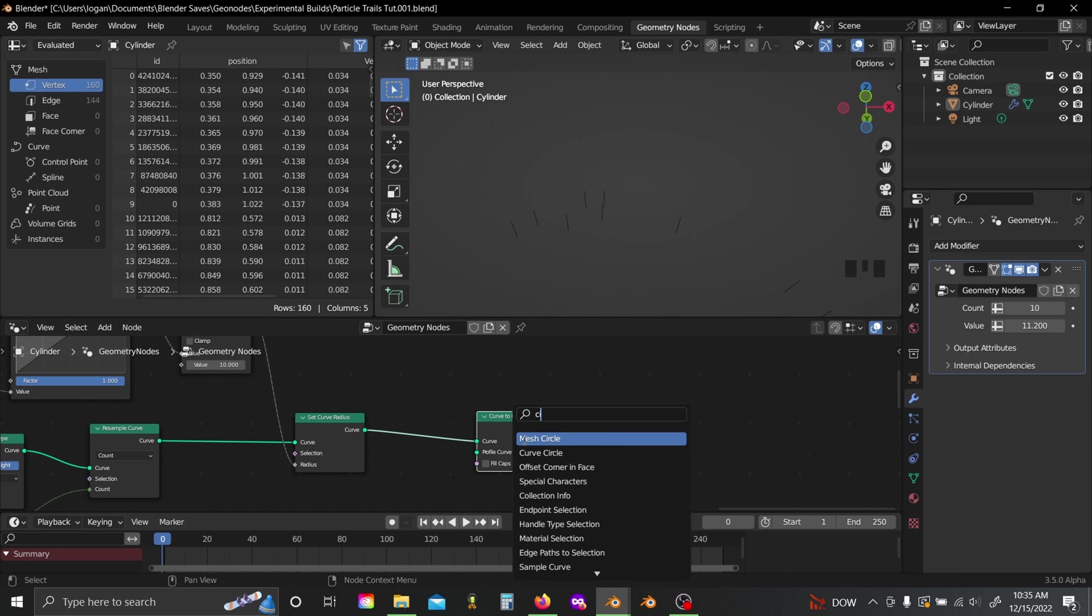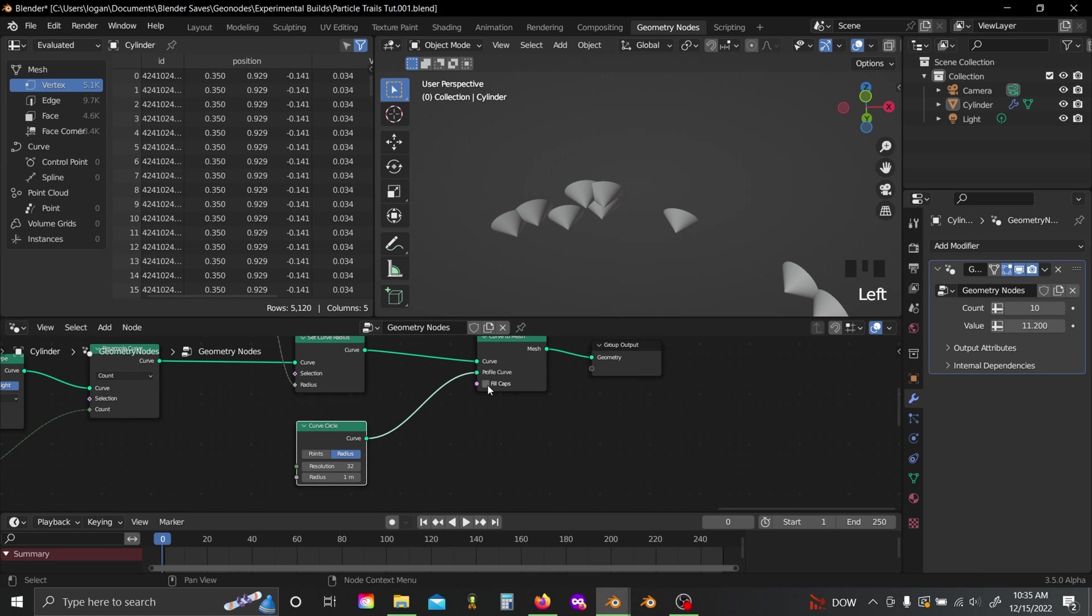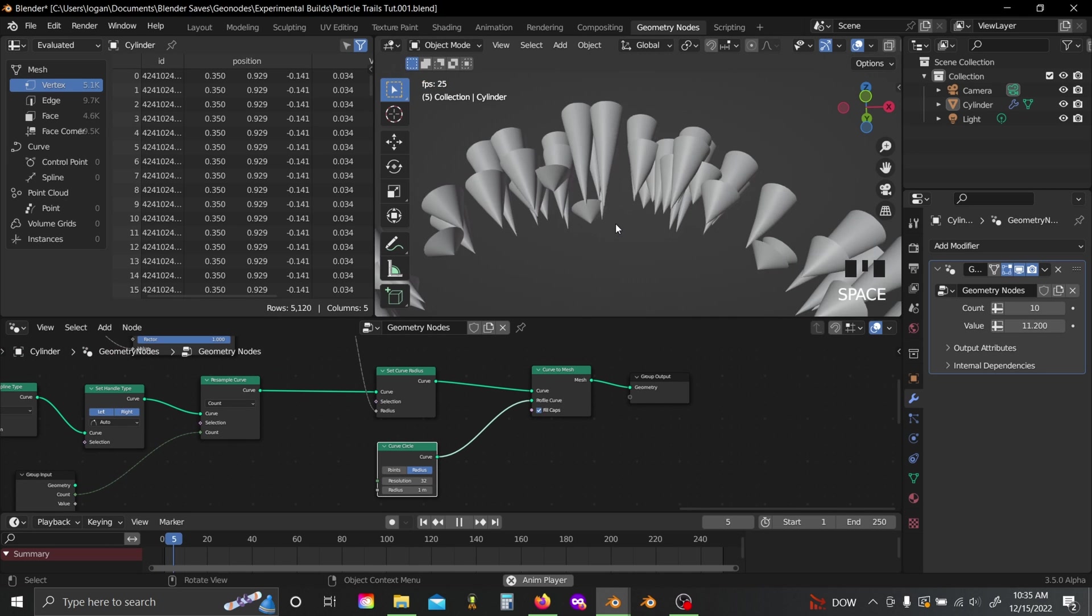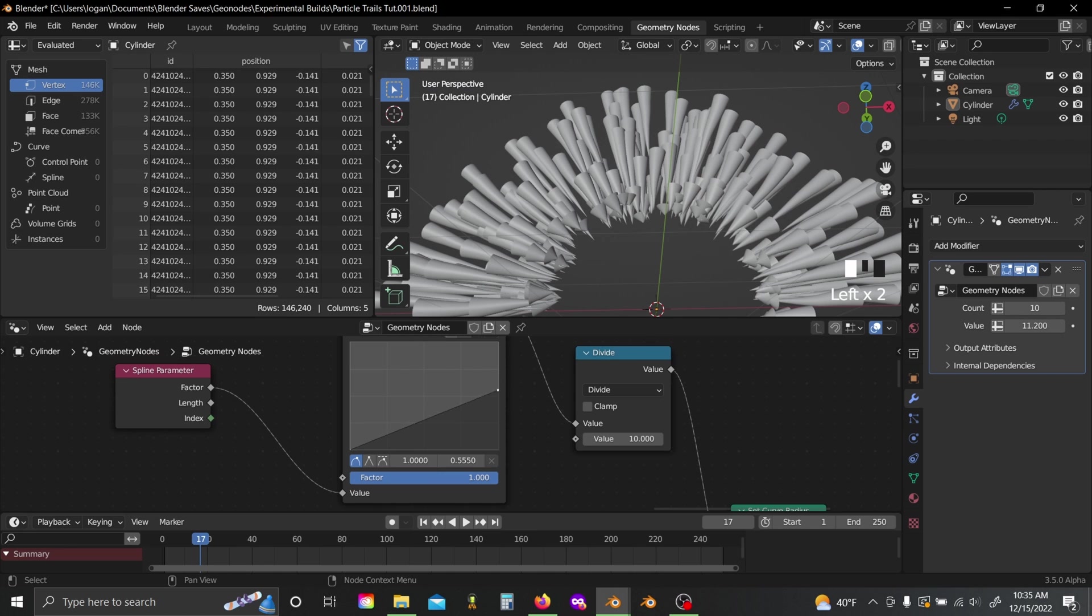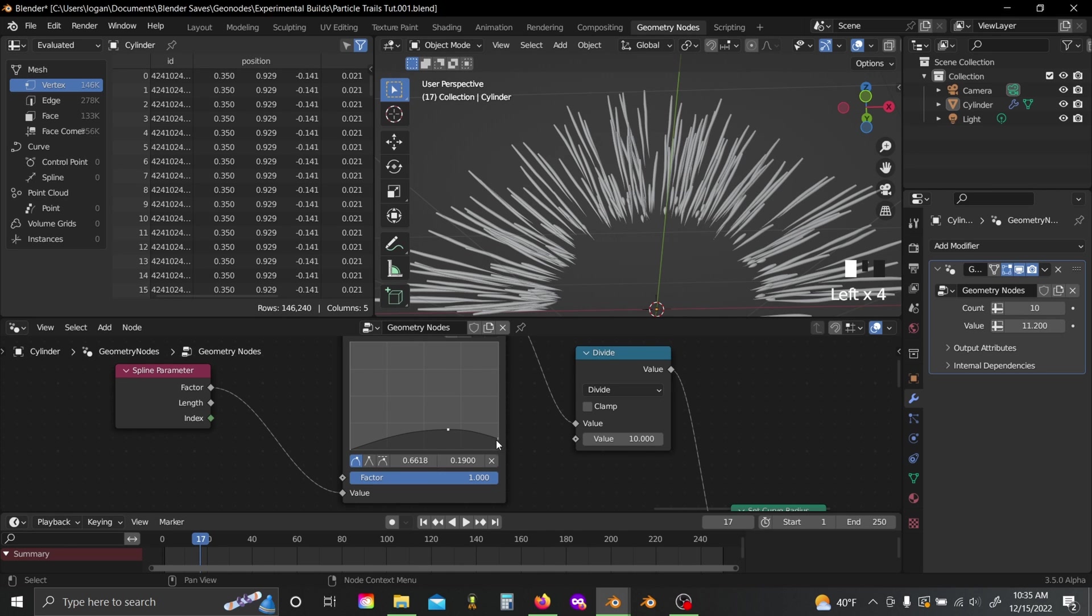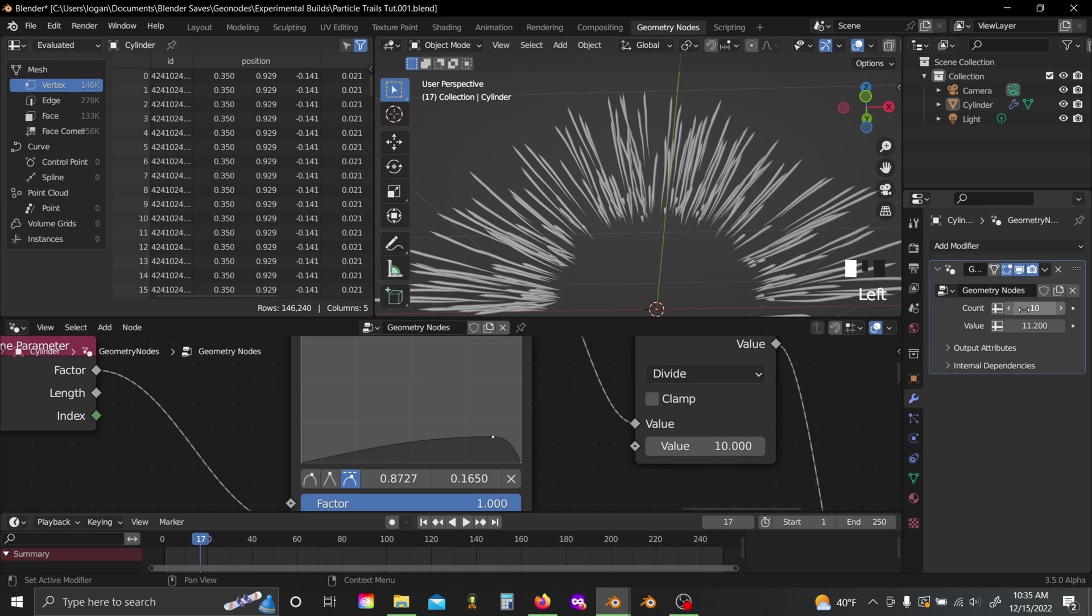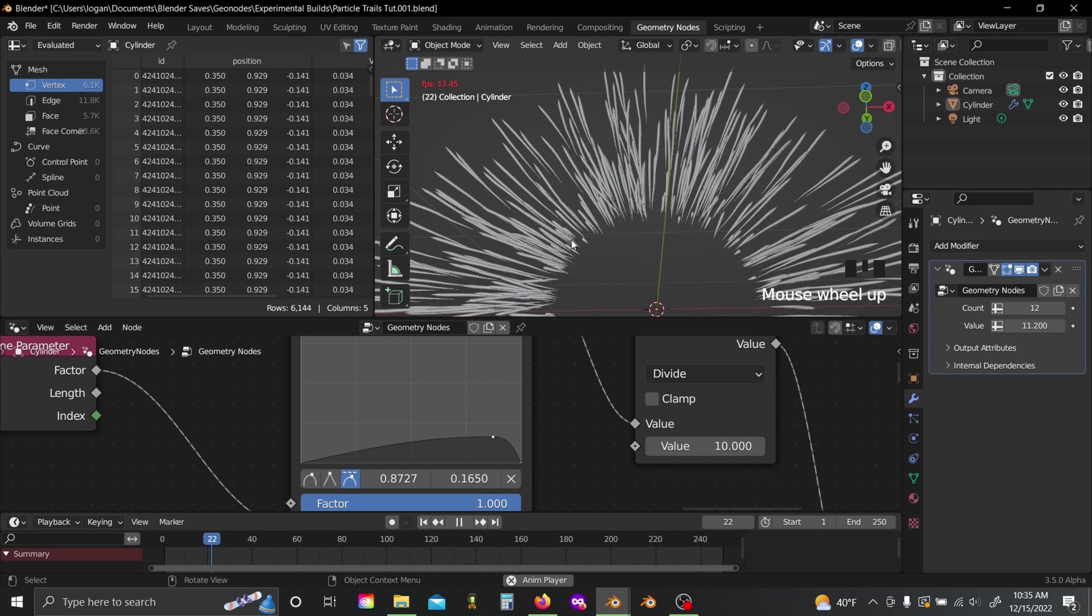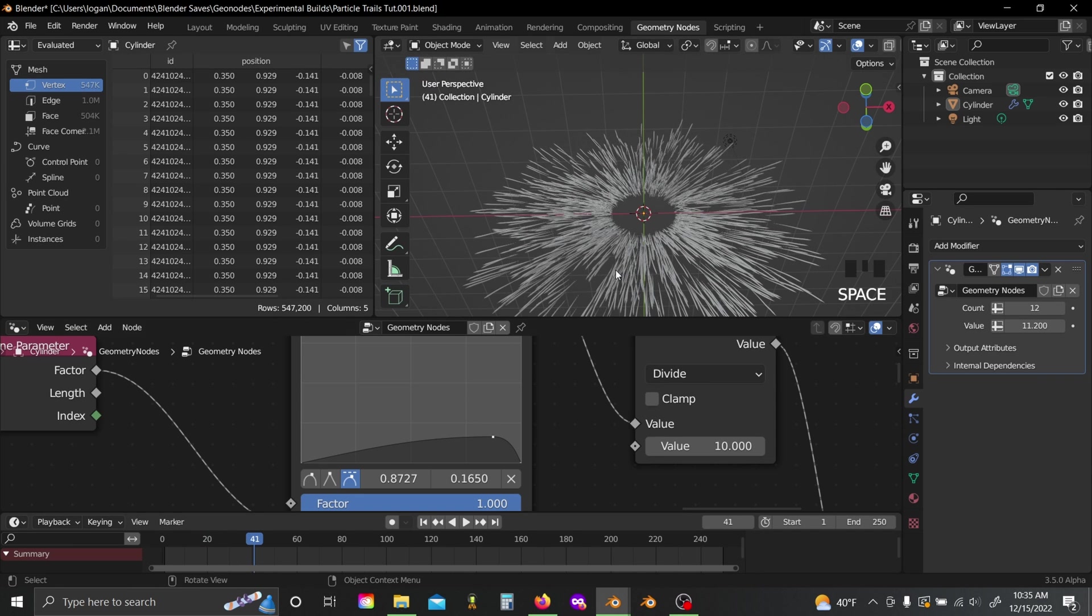Now if we add in a curve to mesh, and a curve circle, plug this into the profile curve, let this run for a second. Now we can just sort of adjust the profile of each of our splines. I'll set this to auto clamped here, and I'm going to give them a trail that looks like something like that. Maybe up my count value just a touch. And I quite like something like that.